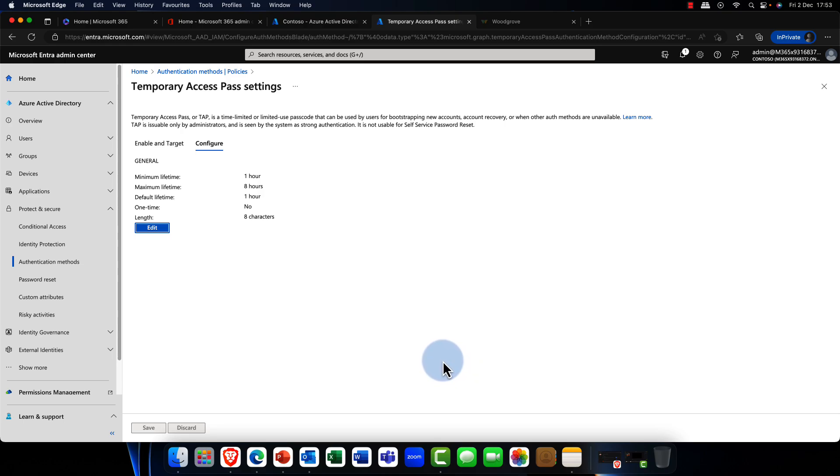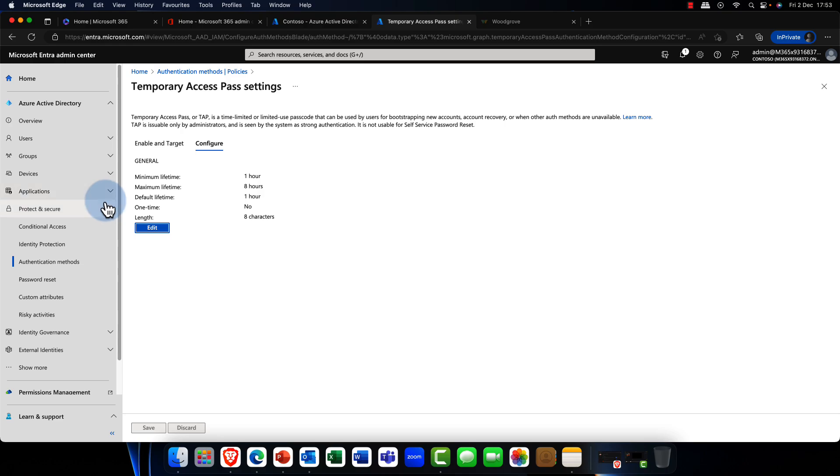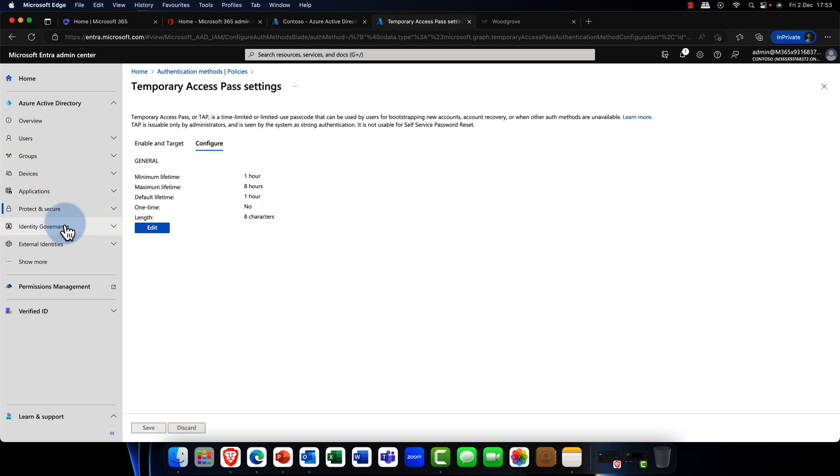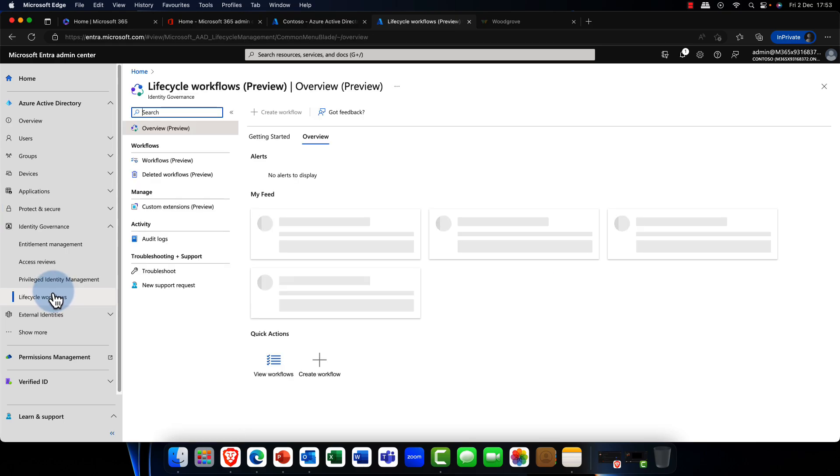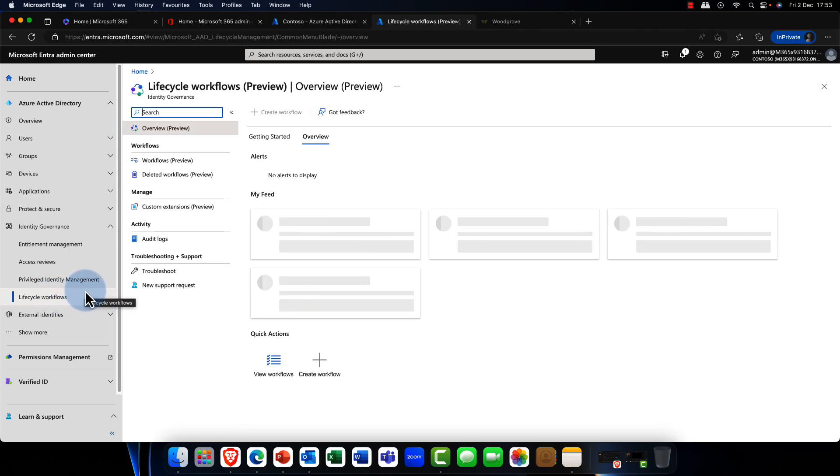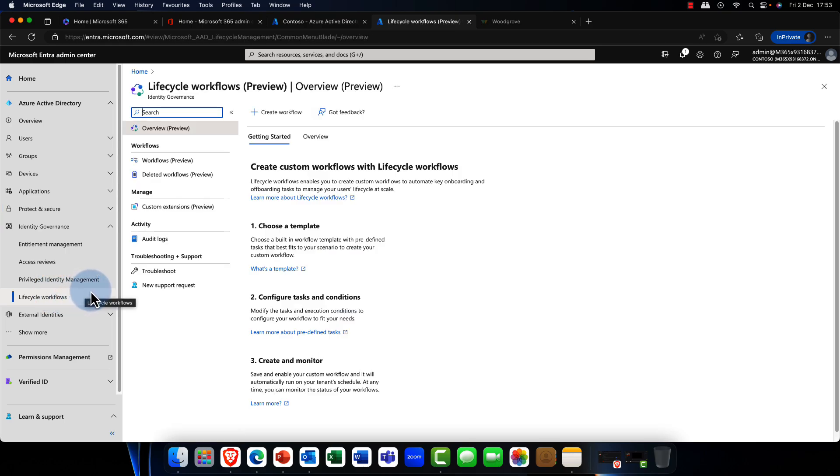Now, although I've showed you this feature before, we have a new set of templates, which is really quite exciting. So for that, I'm going to come in here, and I'm going to come into identity governance. And in identity governance, we have this new feature here called lifecycle workflows.